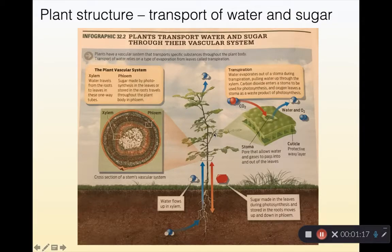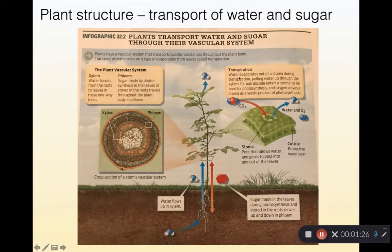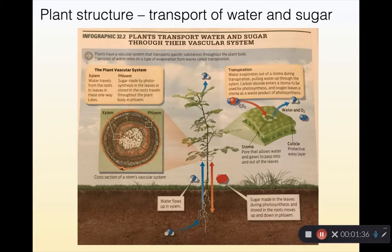One of the first difficulties plants have is: how do we get water from the root systems up the xylem and through the air, ultimately evaporating off the top of the leaves? The reason that water is able to essentially defy gravity in this case is because water is chemically sticky — water is a polar molecule.